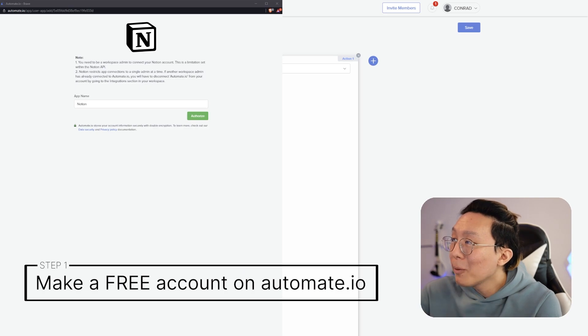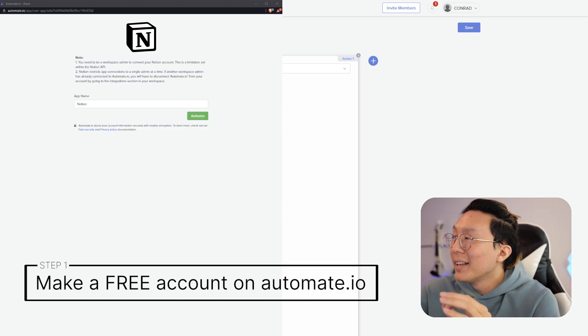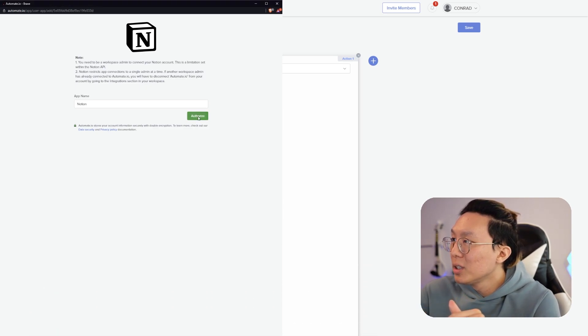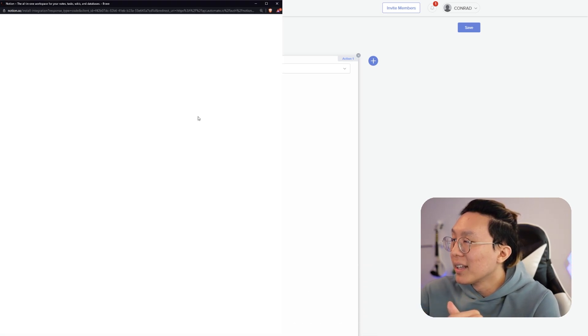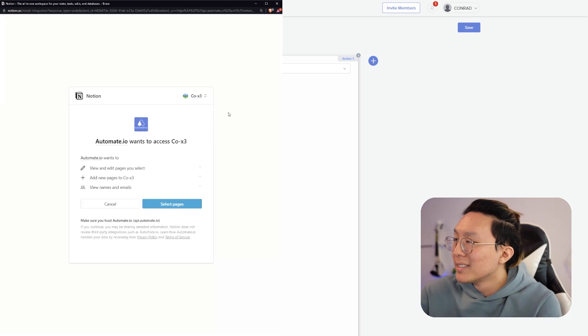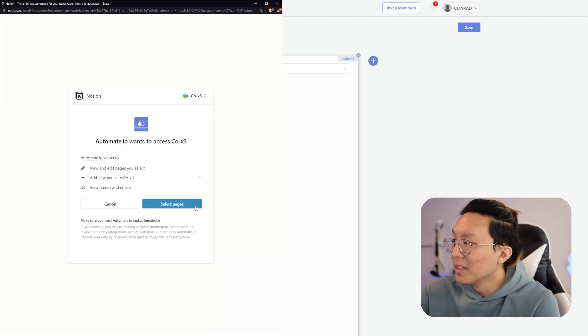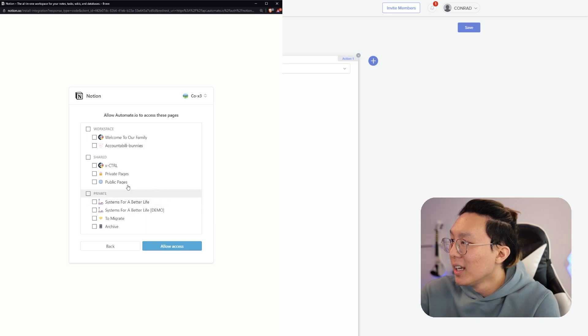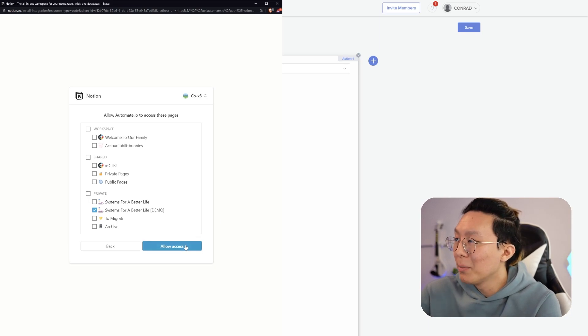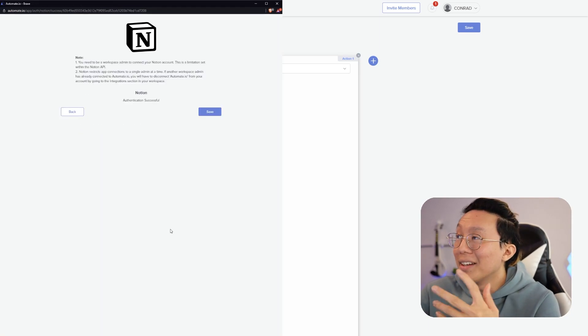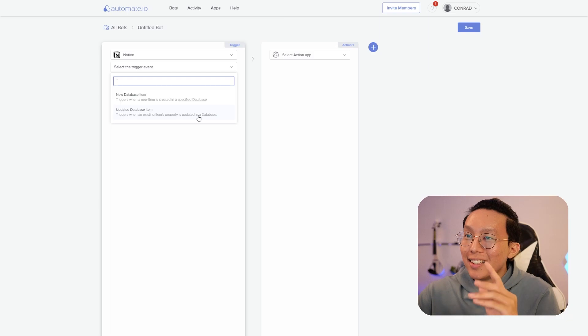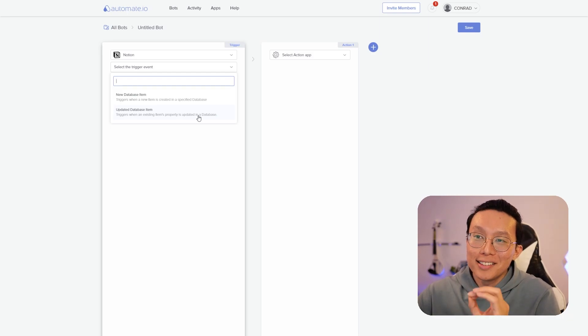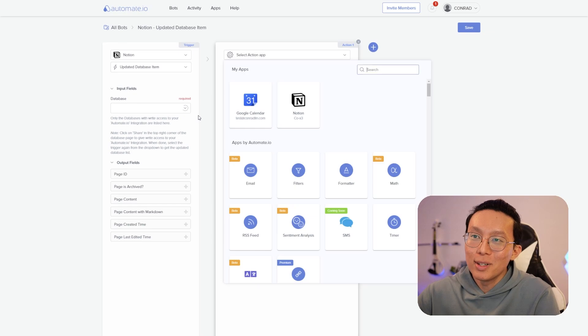A pop-up will show up that shows that I need to connect Notion to my workspace. I can click authorize, and then it's going to ask me to access my workspace. I'm going to say select pages, and I'm going to say I want to select my demo workspace, which is what I'm using currently for this video. I'm going to click allow access, and then it's done, and I can press save.